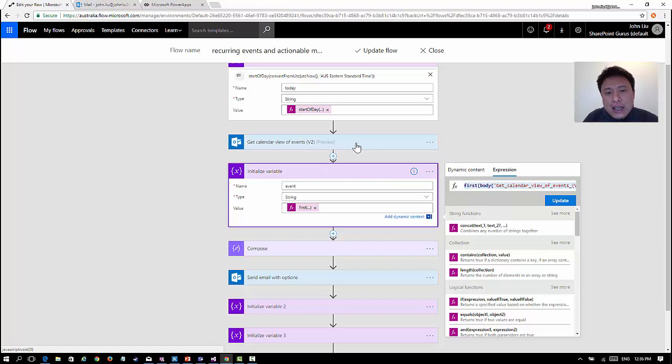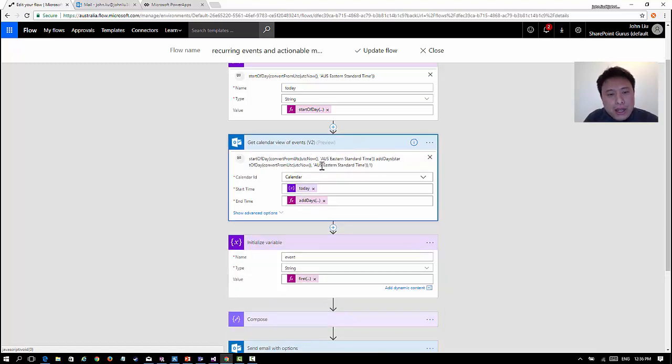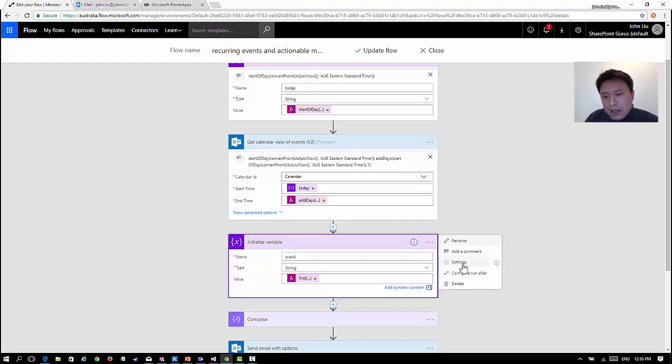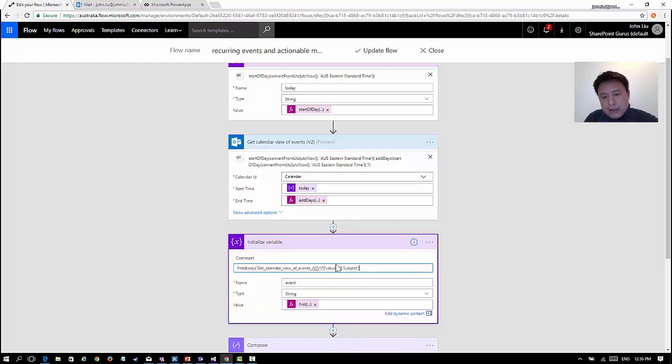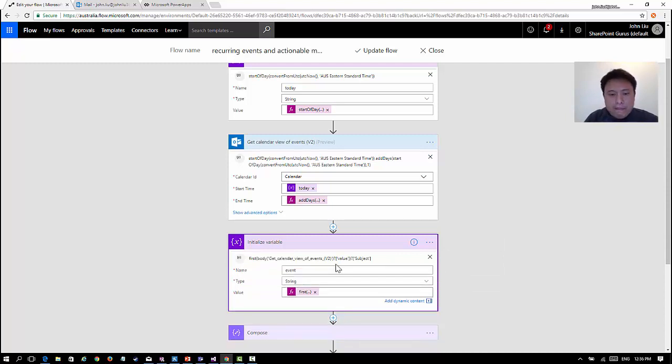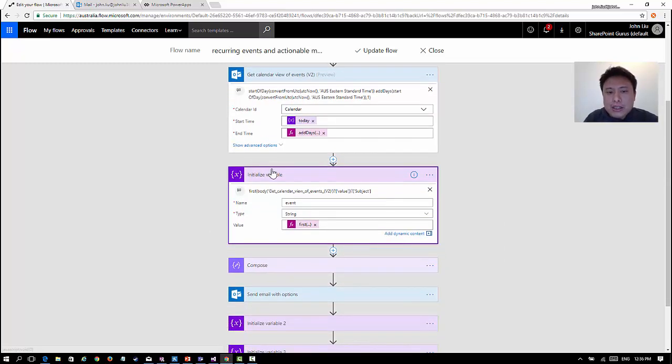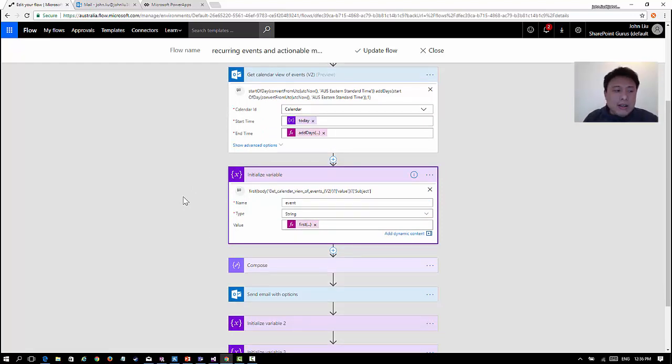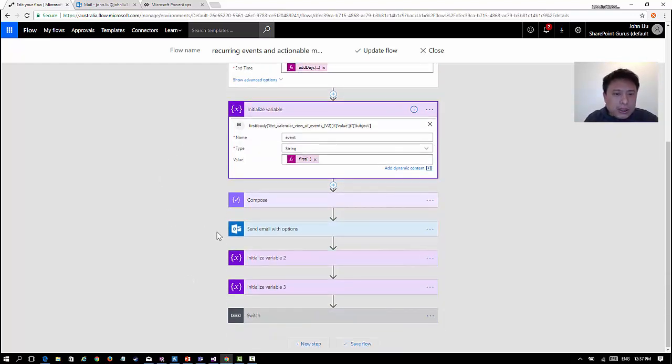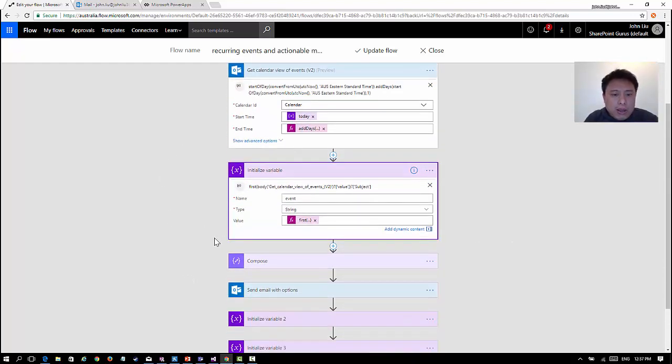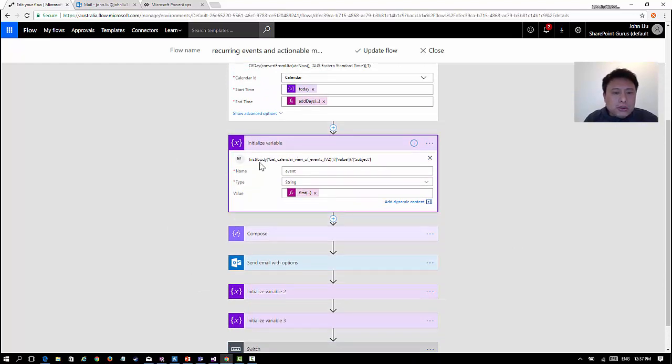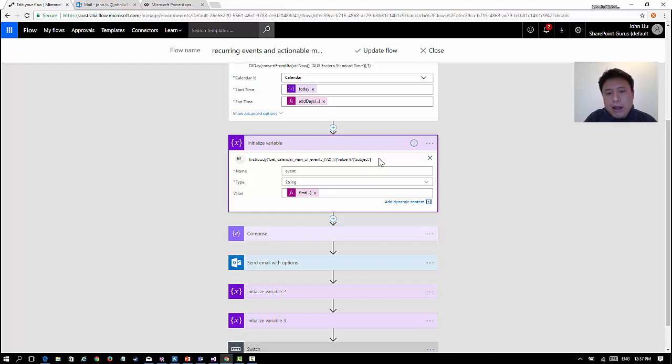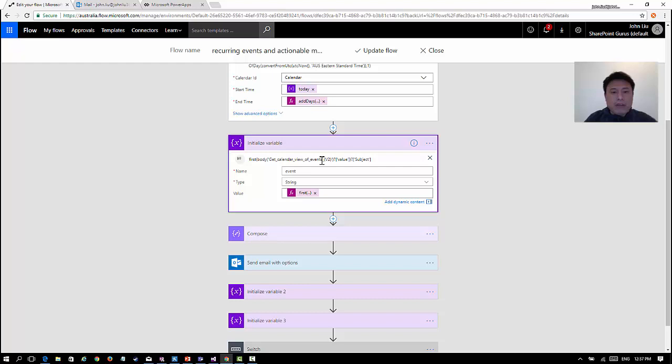This query will actually return us an array of different events, so there could be zero or more events. Typically when you have an array you end up going into a for-each, looping through all the events. For me, I'm really trying to just simplify it. I don't really like big crazy looking boxes, so what I'm doing is using one of the expression functions called first. So of the array, which is the output of this, I just want the first element. I'm after the subject, which is the subject of the event in my calendar, so that becomes the event.